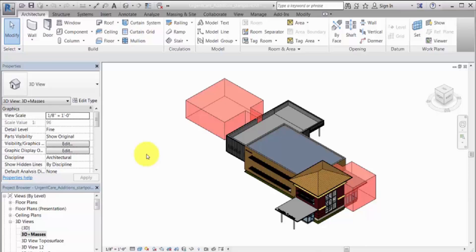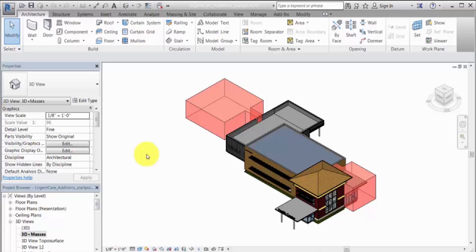For example, this model shows an existing building with masses that represent planned additions. The Mixed Mode Energy Model allows you to perform an energy analysis, checking that your proposed design meets sustainability goals.